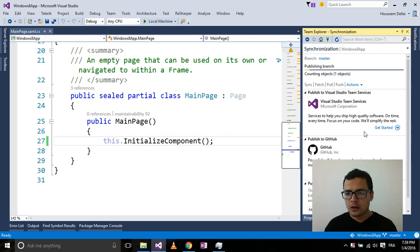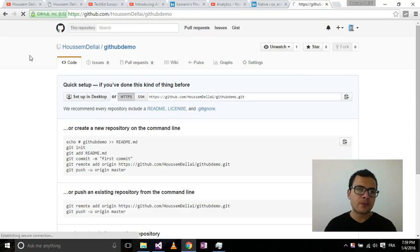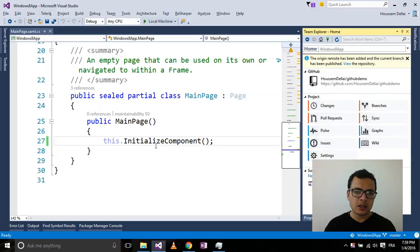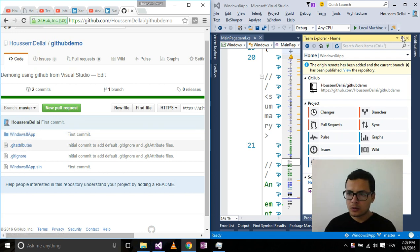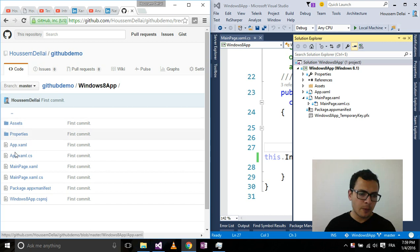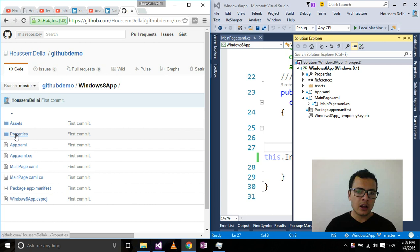Visual Studio's GitHub extension is now publishing the files to my GitHub repository. Now I go back to this repository and hit Refresh. You can see here the same files that are inside my Visual Studio solution have been published to the GitHub website. Going inside the Windows 8 app folder, I can now see my source files — the MainPage.xaml.cs and all the other files from my application.